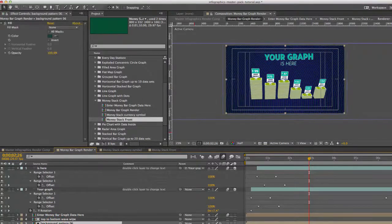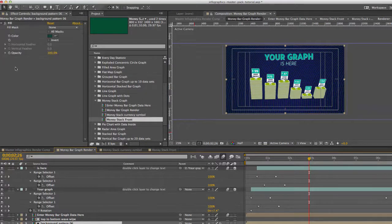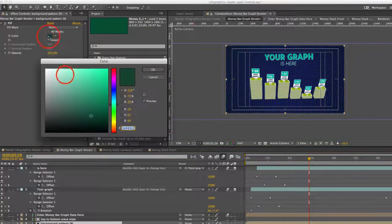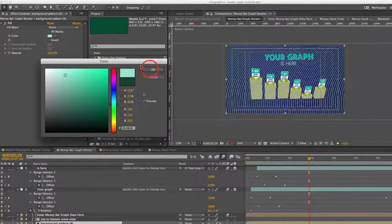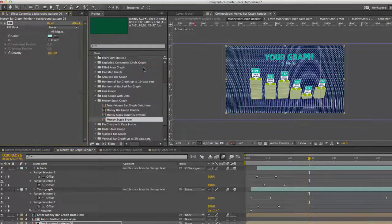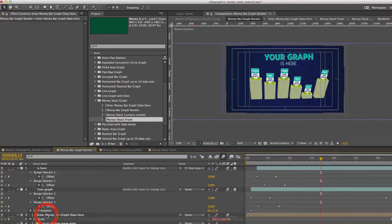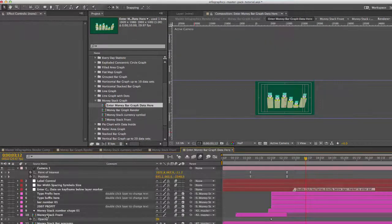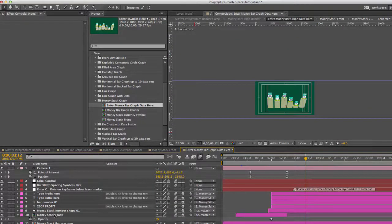Our background pattern also has a color, it has a fill effect applied. You can change that color here as well. Okay so let's get started. If we go to our money bar graph data composition, double click to open that up.